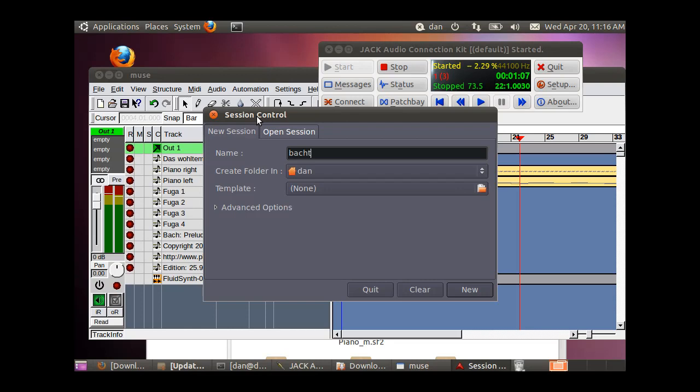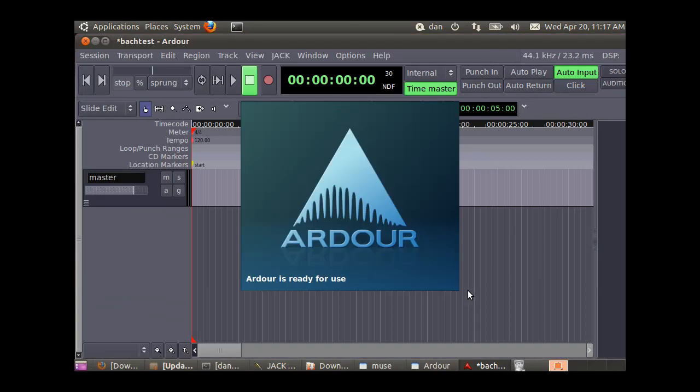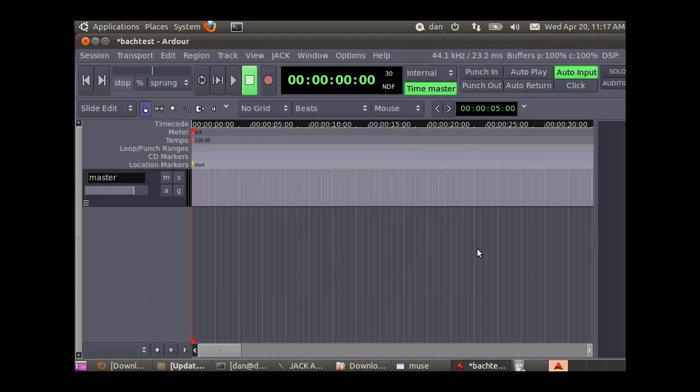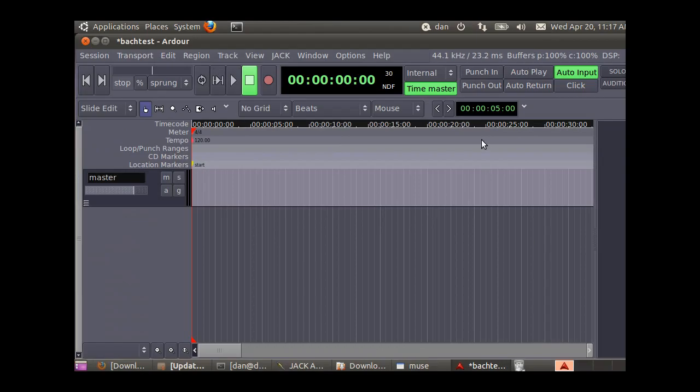I need to put in a file for this, Bach Test for the session. It will create a folder with a whole bunch of subfolders to hold this project. Ardor is ready for use. This is pretty fancy software.